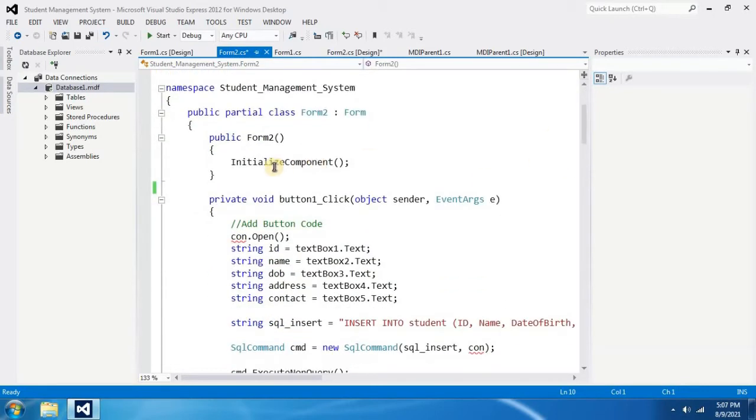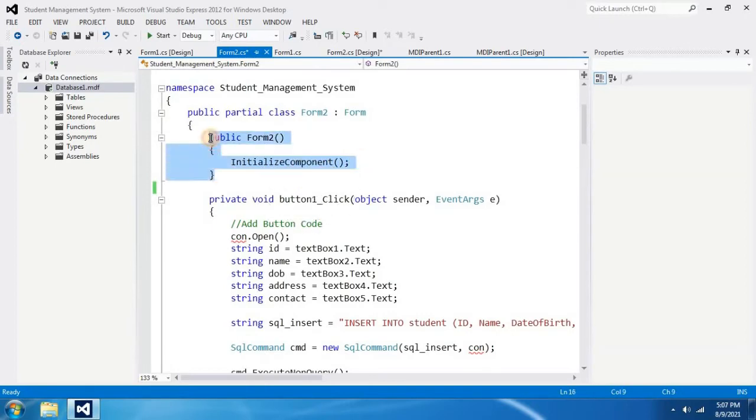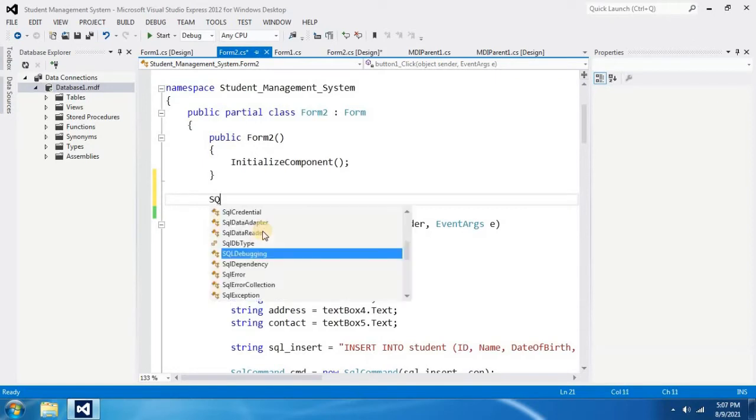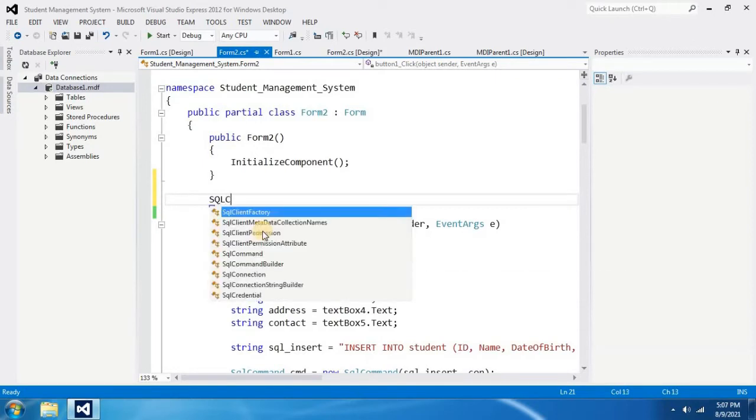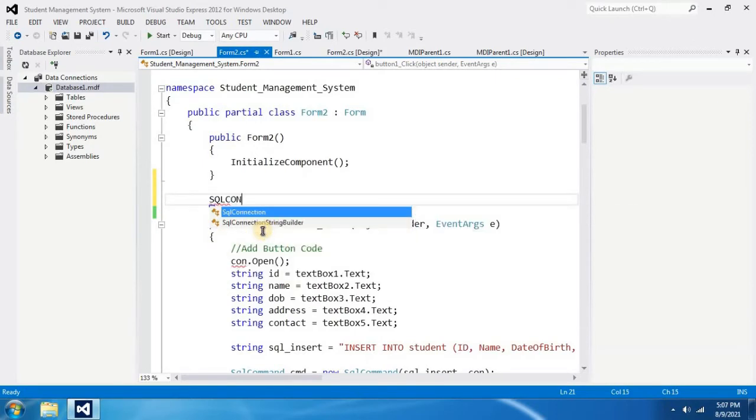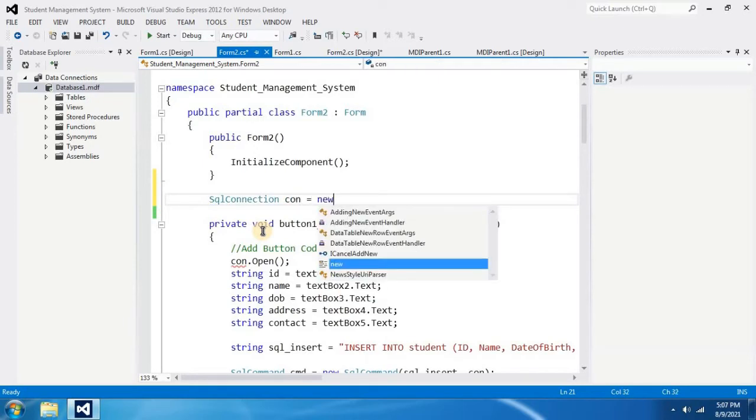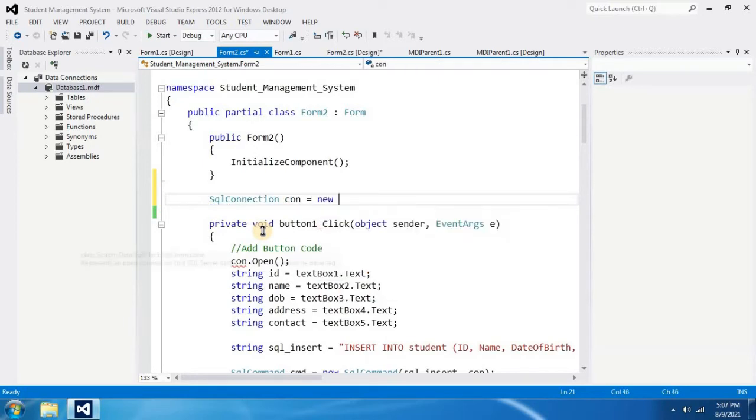Then right after InitializeComponent, that means the public method, you have to write your connection. You have to type SqlConnection con equals new SqlConnection.